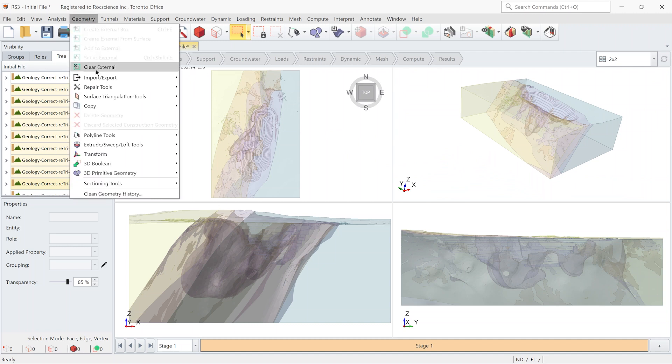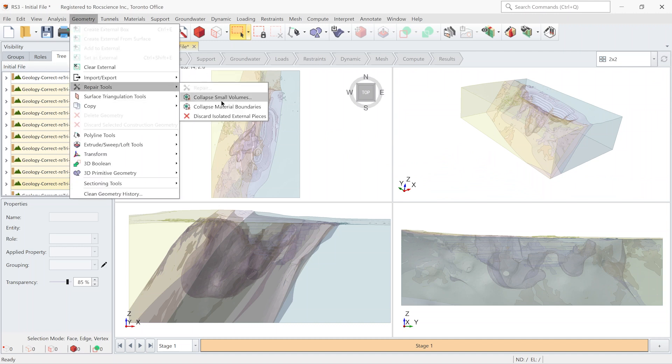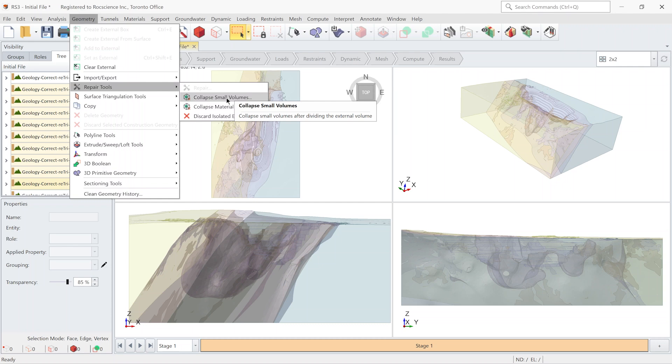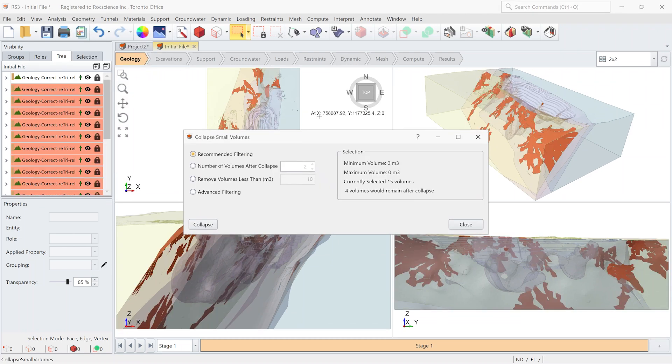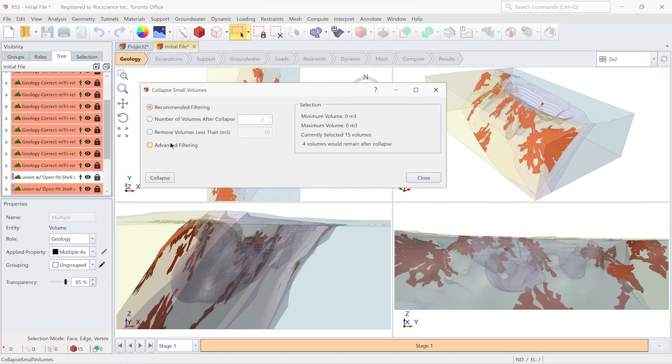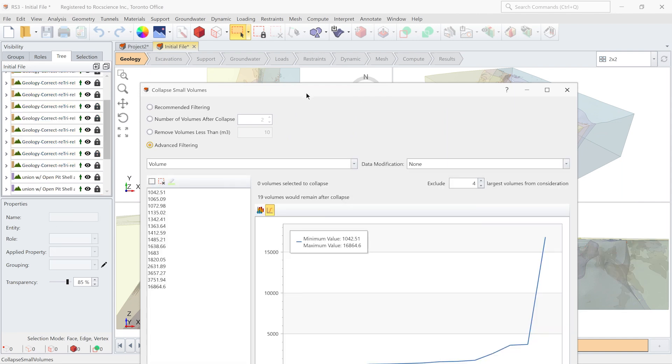So let's use it. I go to Geometry, Repair Tool, Collapse Small Volume. I select Advanced Filtering.